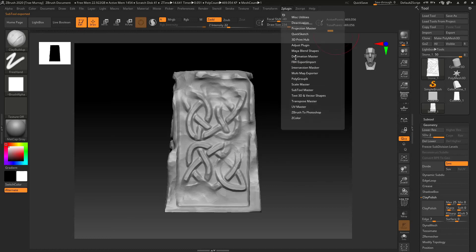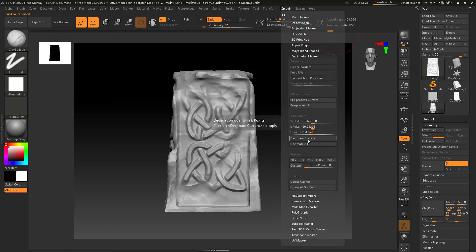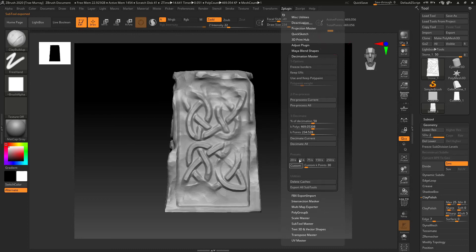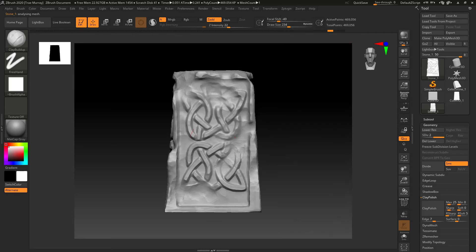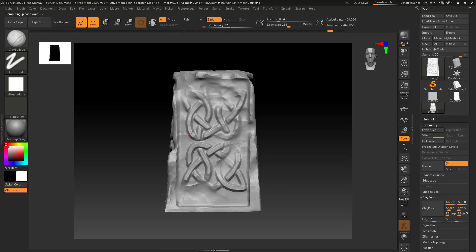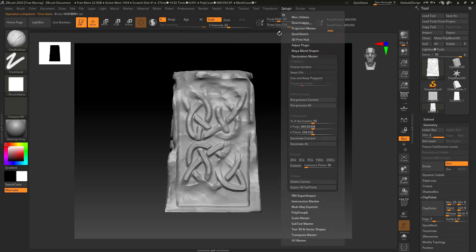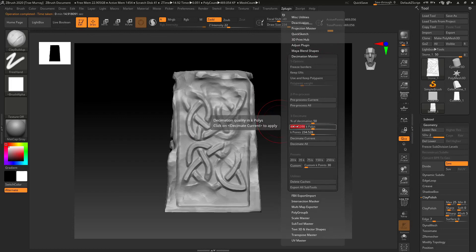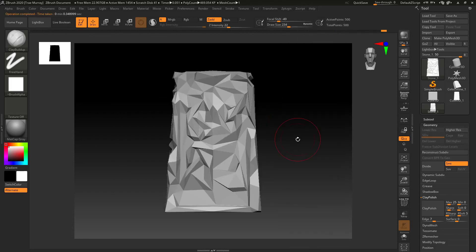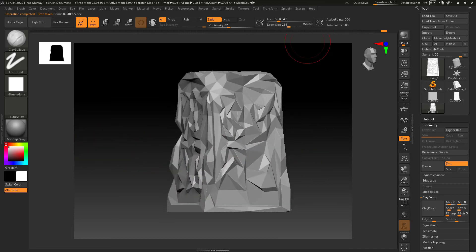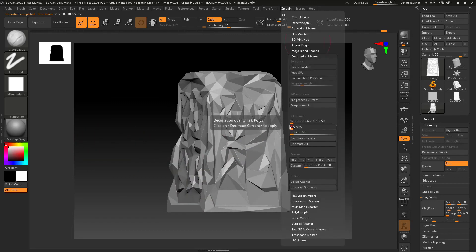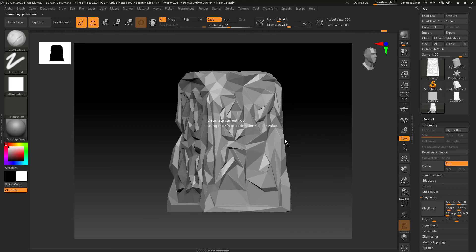Now for some reason, once you use the FBX export, Decimation Master seems like it doesn't want to reapply. So I went ahead and did some undos back to before I decimated it. You see a backup to 460,000. So I'm going to go back and re-preprocess again and then set the K polys. So instead of a percentage, I'm doing the K polys. And this brings me down to 500, which is way too low.